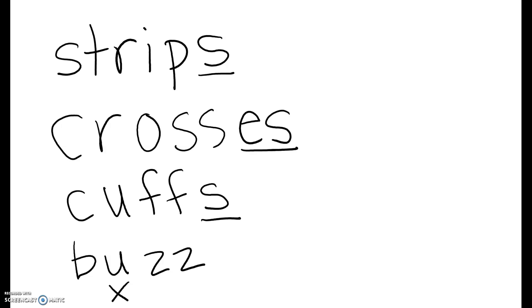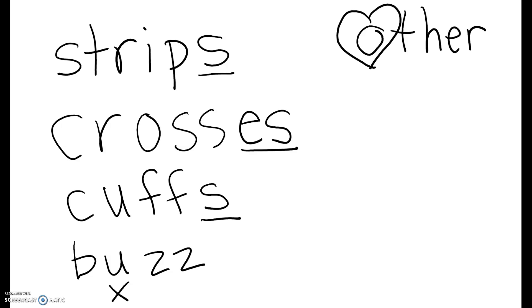Okay, so now it's time to write down the heart words on your paper. So our first heart word this week is other. Heart, the O.